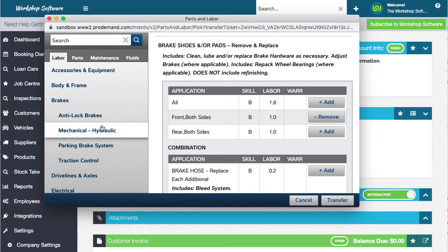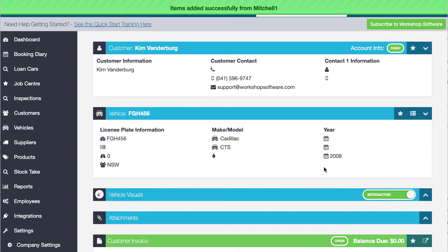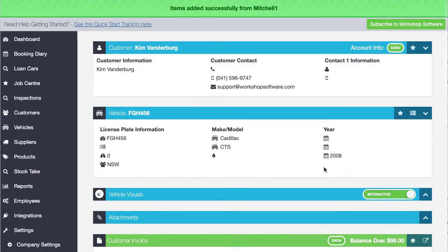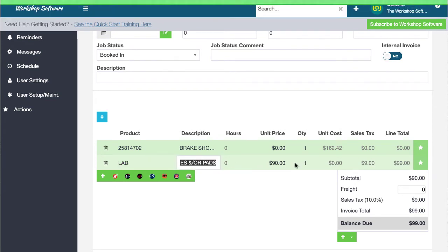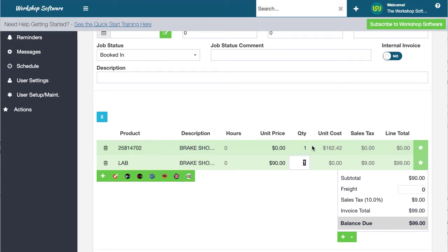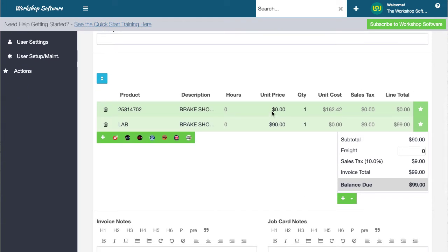I could go and choose all sorts of other things in here if I wanted to. But if it's as simple as just doing some work on the pads, all I need to do is go transfer, and that then transfers it directly into workshop software — doing this in real time. So you've got your labour, you've got your brake shoes, which is actually one hour. You've got your product price and your cost price. They don't actually set unit prices or sell prices, but you can set your own internal markups and it will automatically set those prices. That's as simple as it gets to go in there, grab the information you need, and return it back into workshop software.